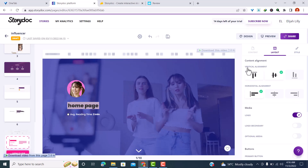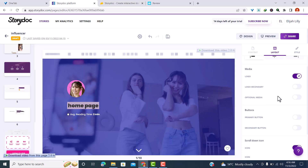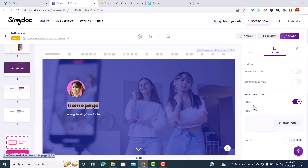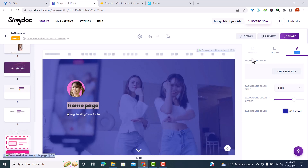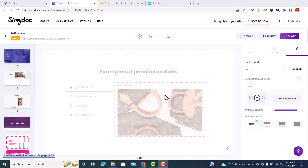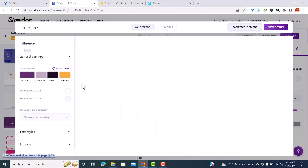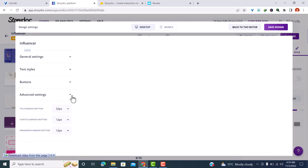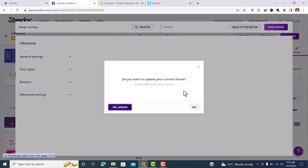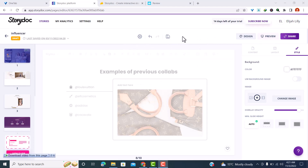You can also change the layout by going to the layout options — you can change the alignment, media, hide your logo, add a secondary logo, add buttons, scroll-down icons, and adjust colors and opacity. You can also switch from solid to gradient. To change all design settings at once, click on 'Design' — from there you can change the theme color, background color, industry, and text style. Once done, click 'Save design.'